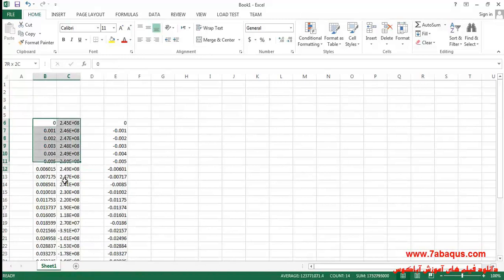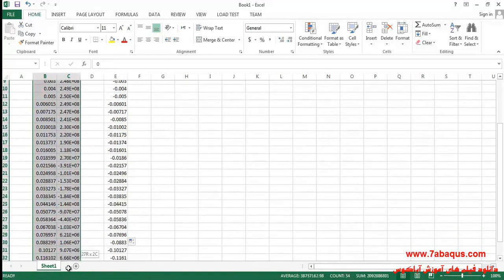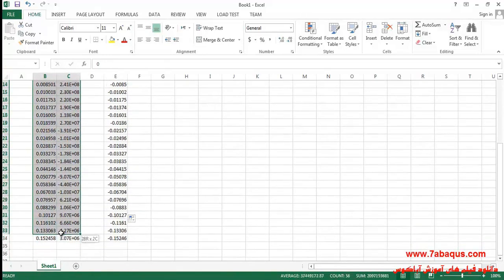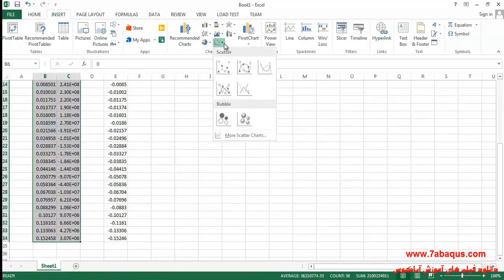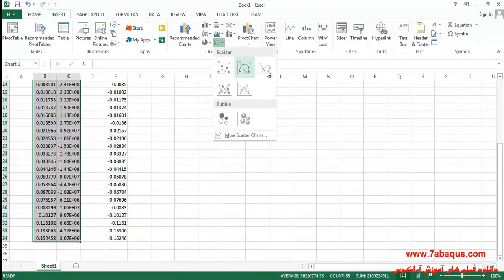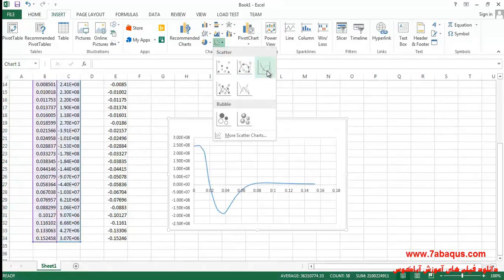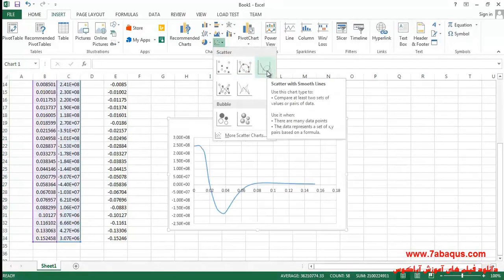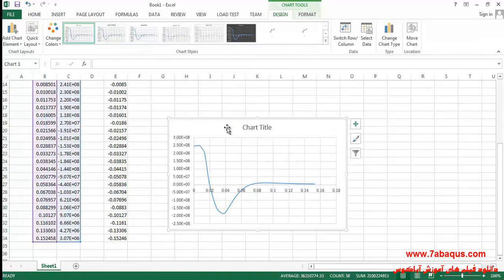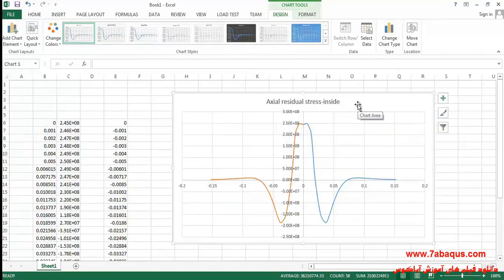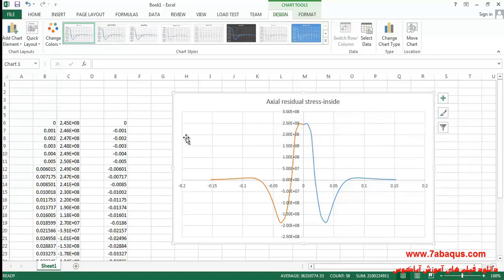I'll select these two columns, select this diagram from the insert menu. Here the diagram of the axial residual stress has been drawn for the inner surfaces of the pipe.